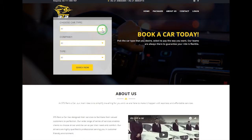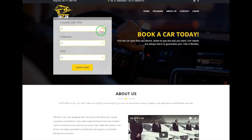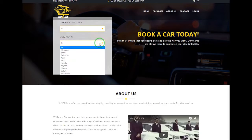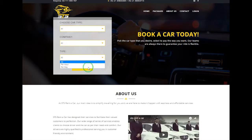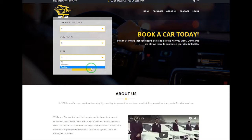Here you can select what car type you want, and you can choose what type of vehicle manufacturer. And last but not least, you have to select the duration, which contains two options: number one, per hour; number two, per day.